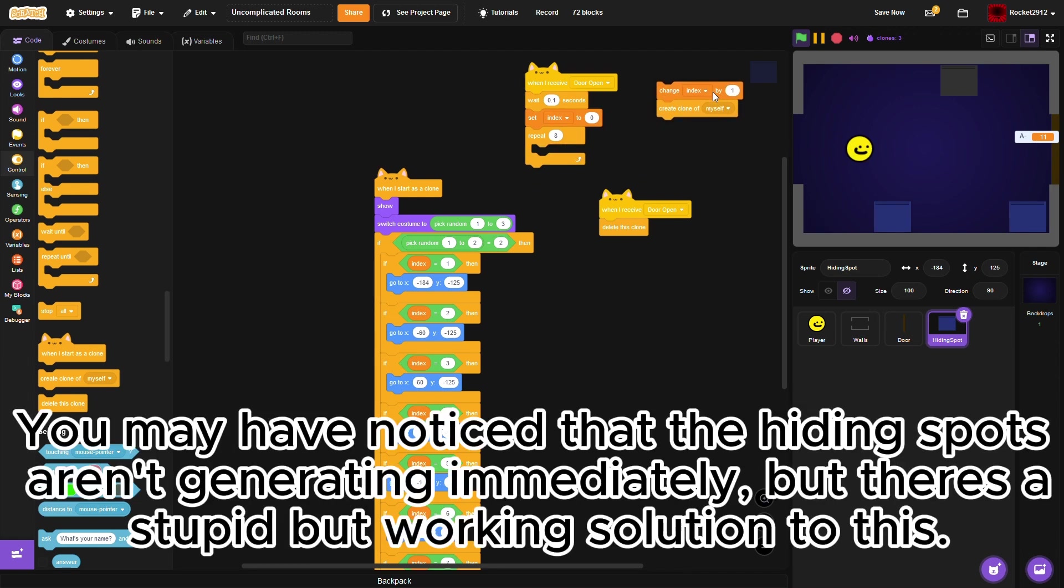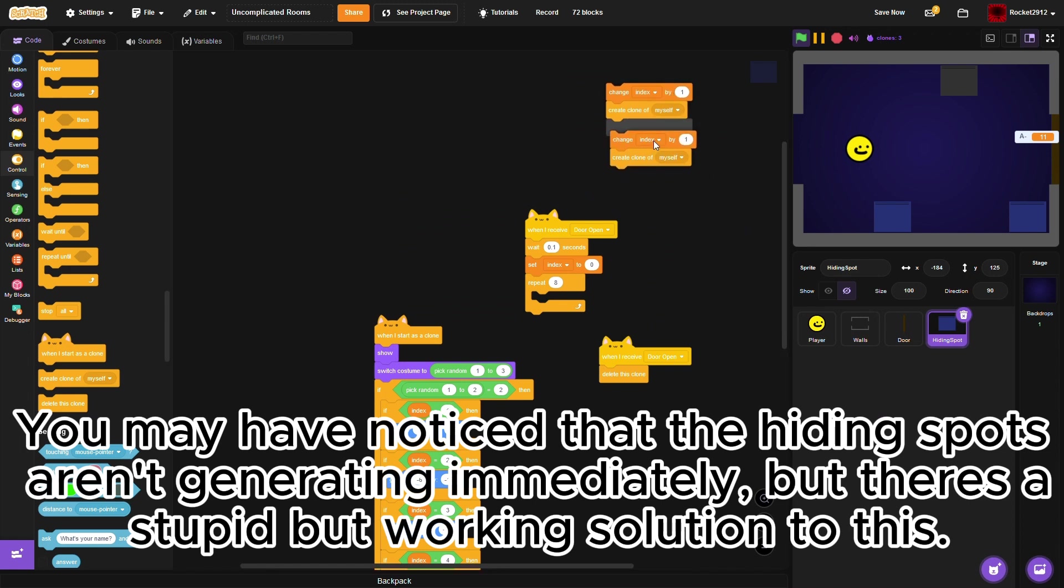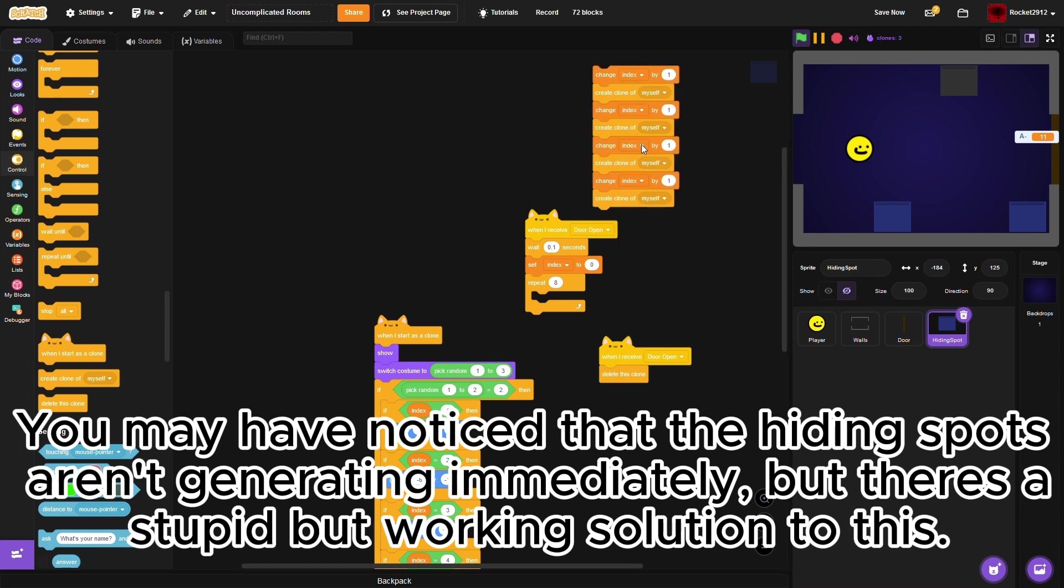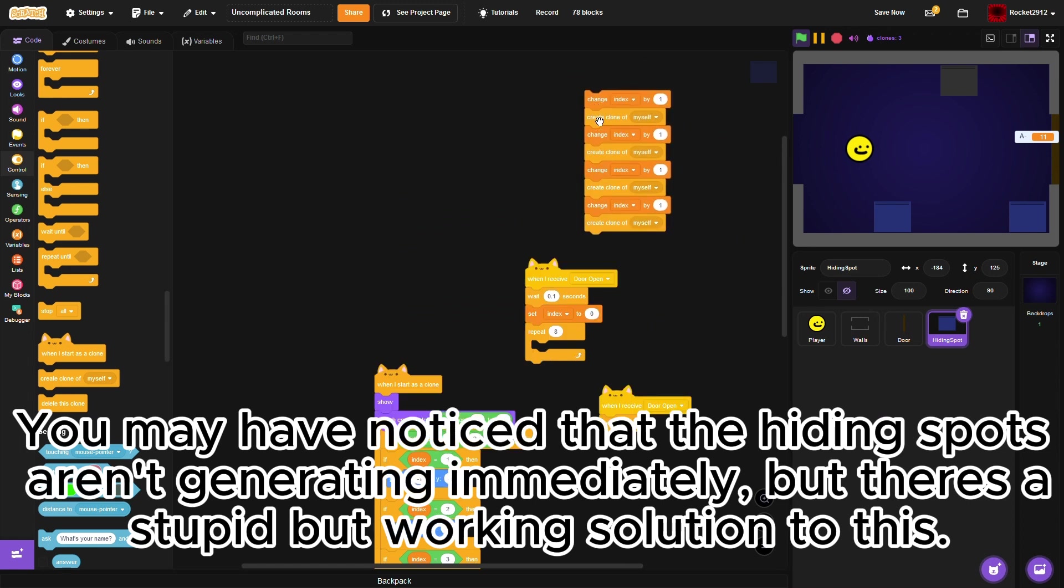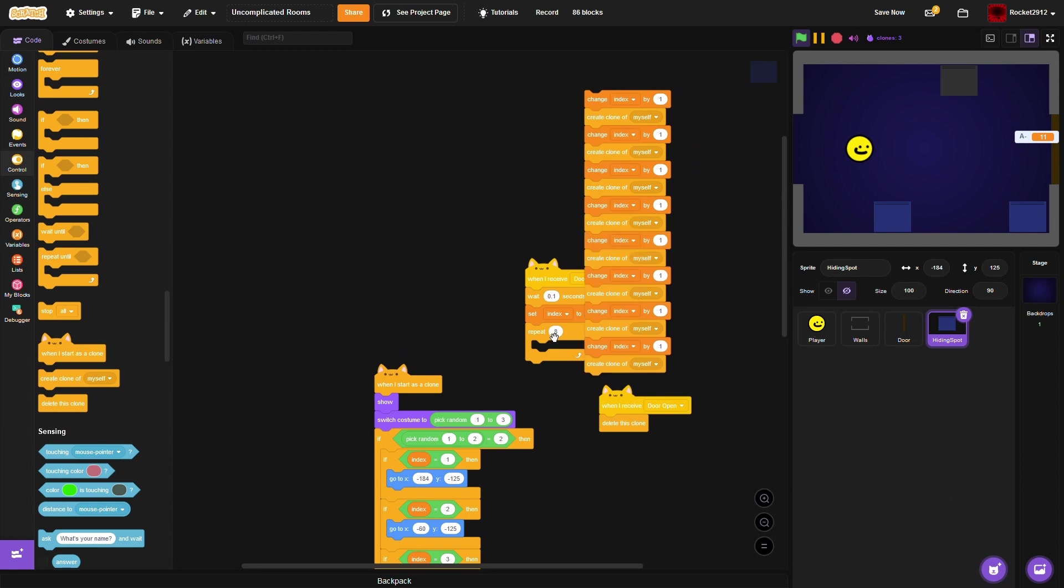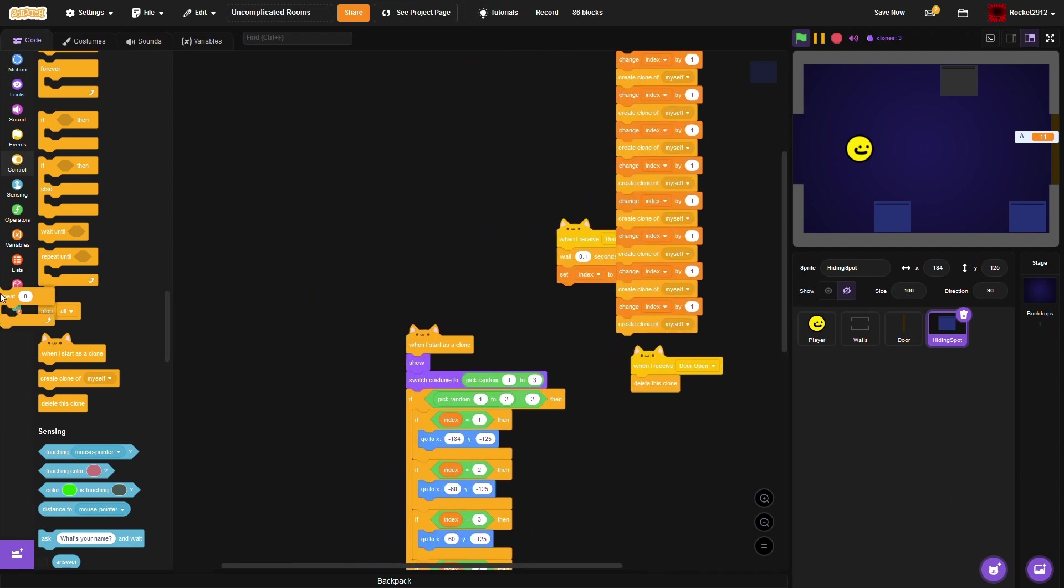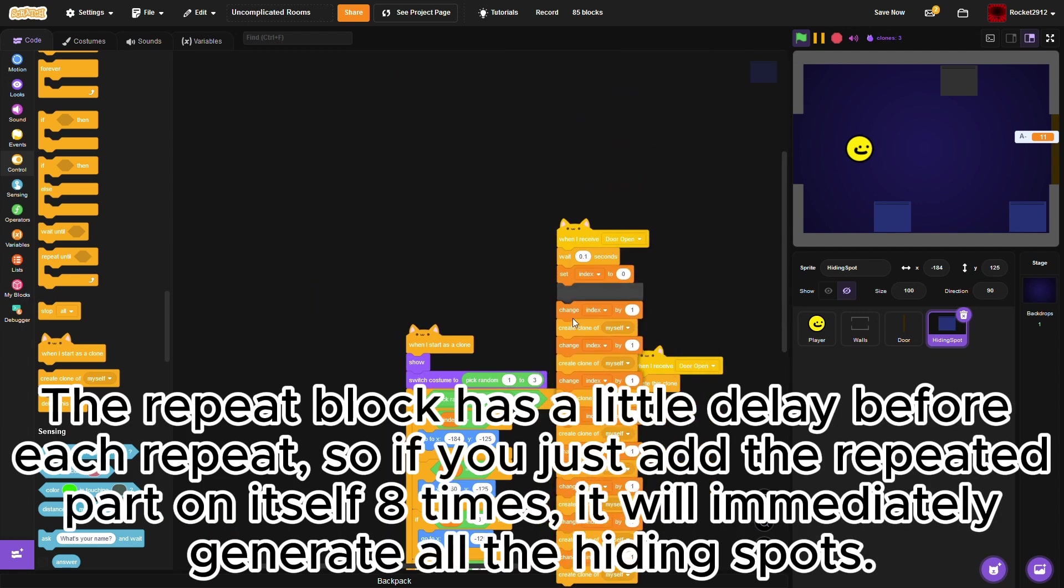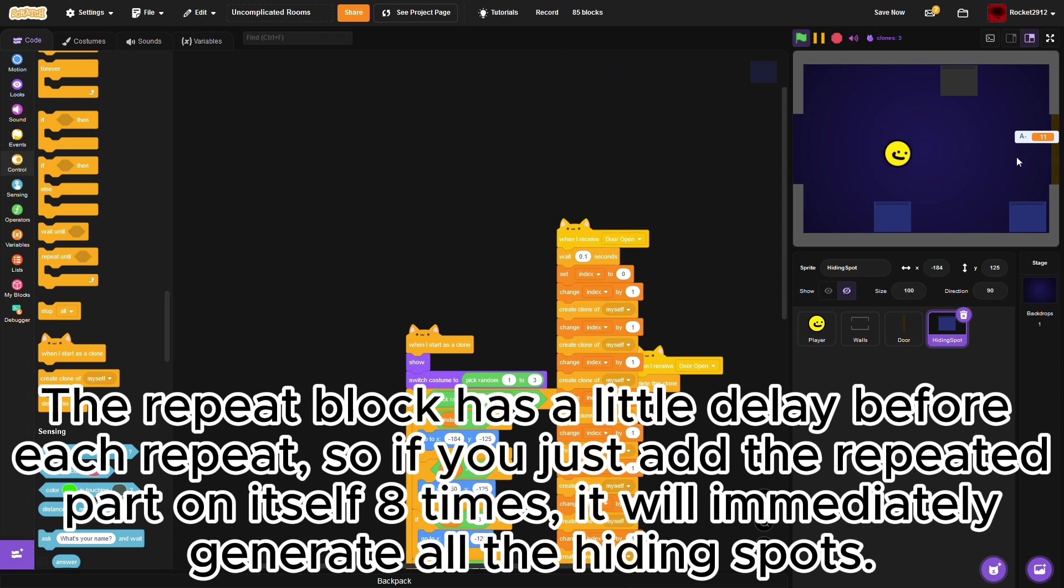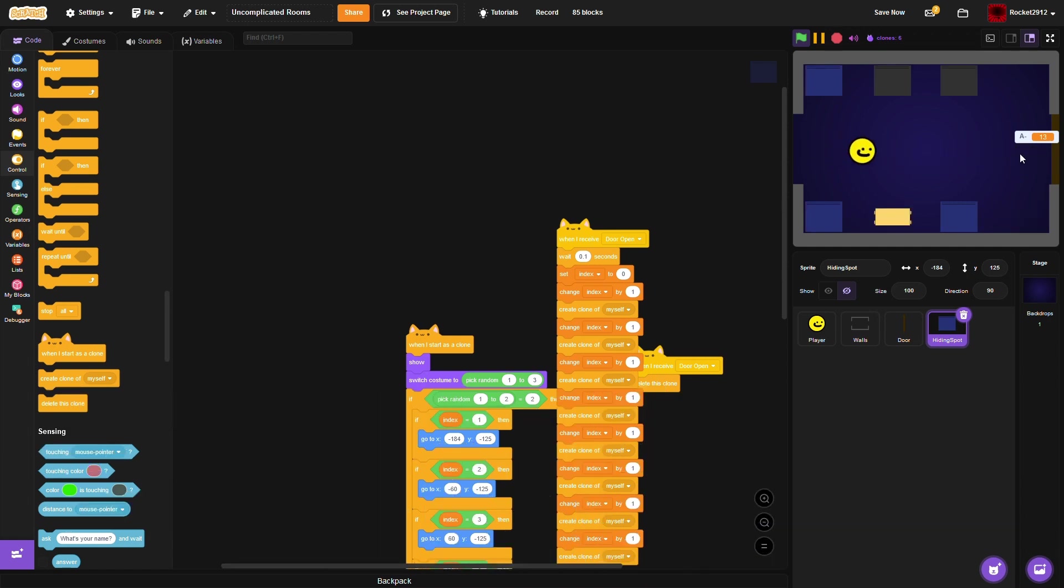You may have noticed that the hiding spots aren't generating immediately, but there's a stupid but working solution to this. The repeat block has a little delay before each repeat, so if you just add the repeated part on itself 8 times, it will immediately generate all the hiding spots.